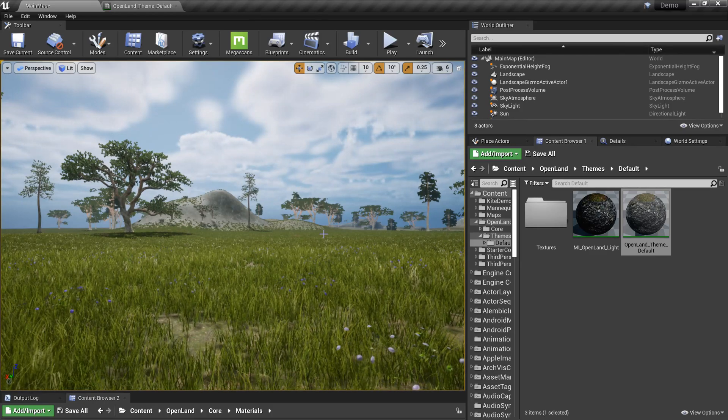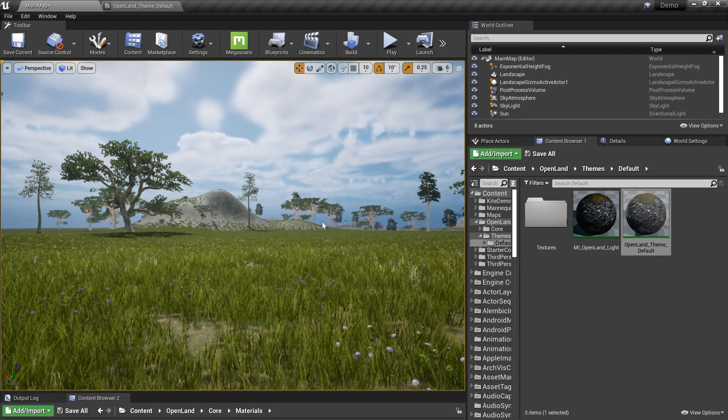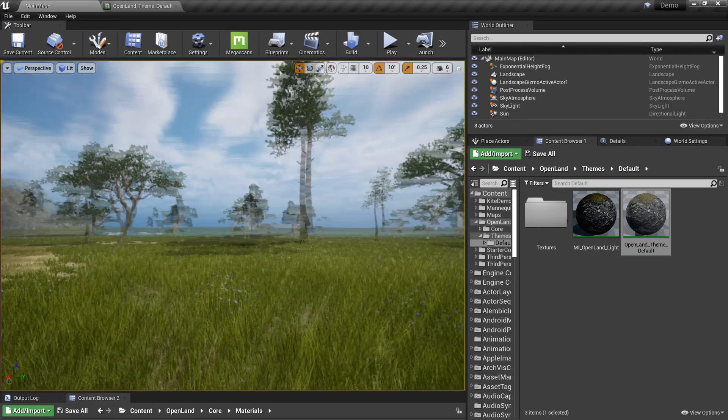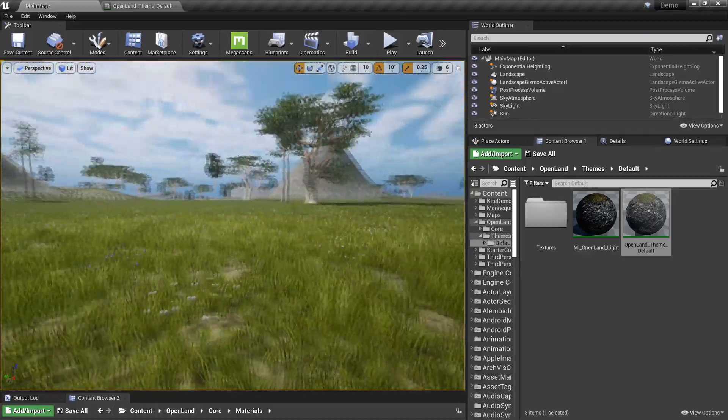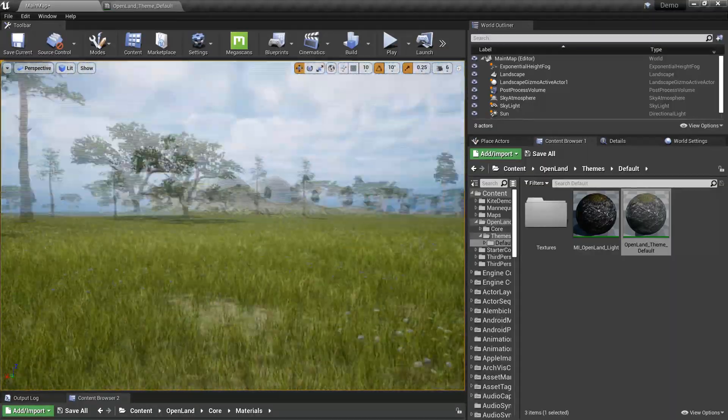Today I'm going to show you a little bit about Unreal Engine and how to work with specular values, specifically for landscapes.